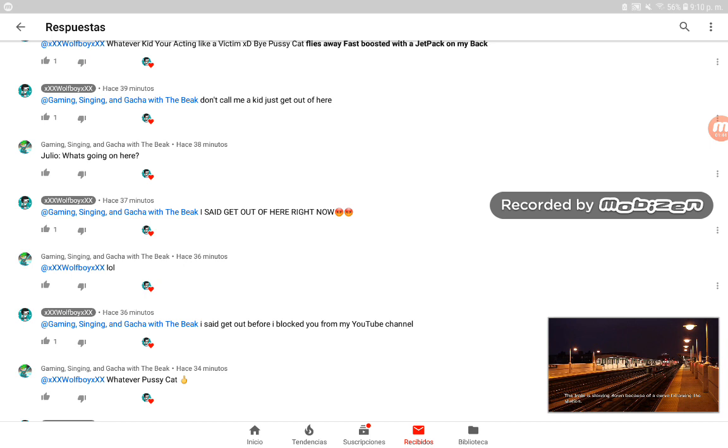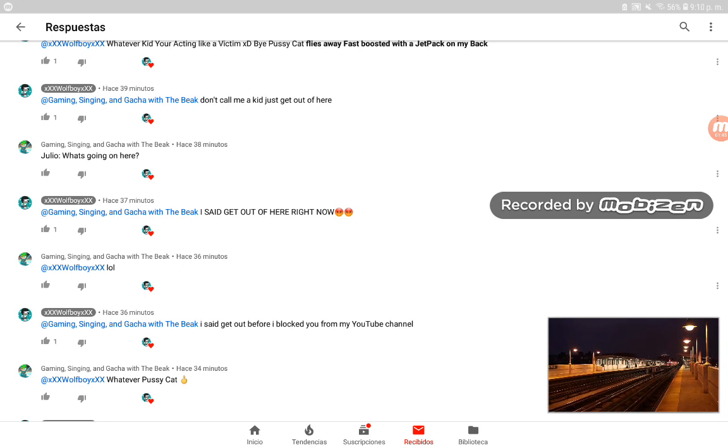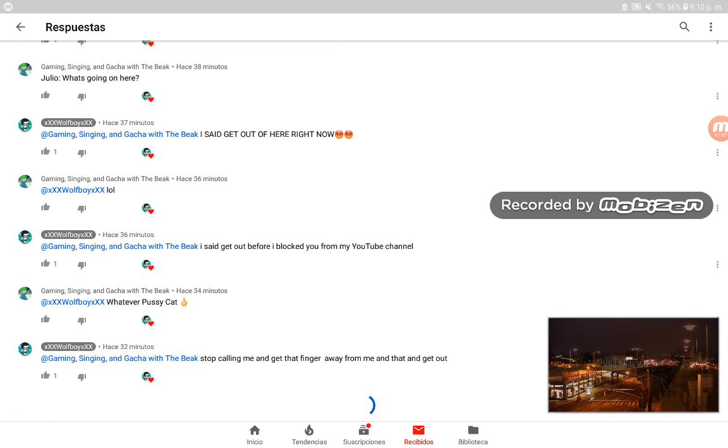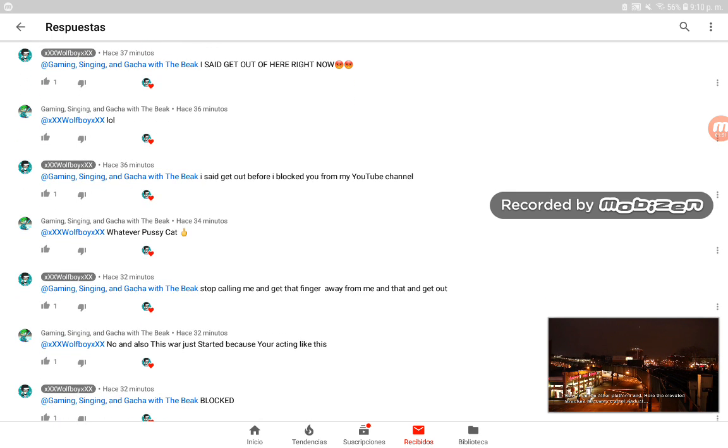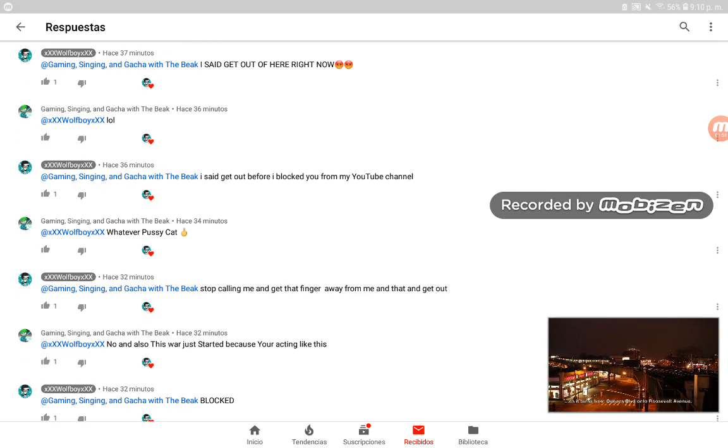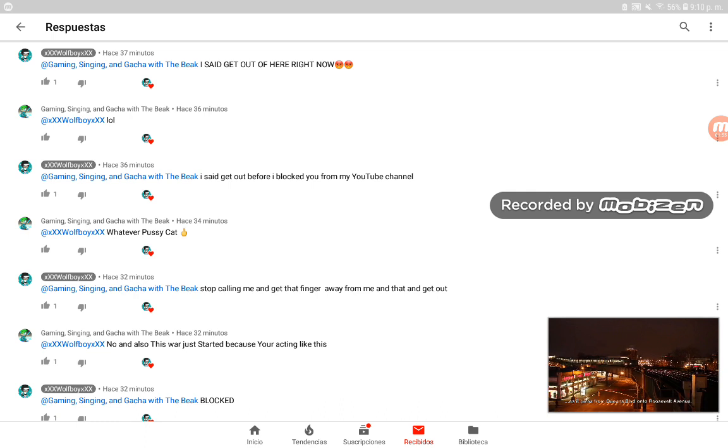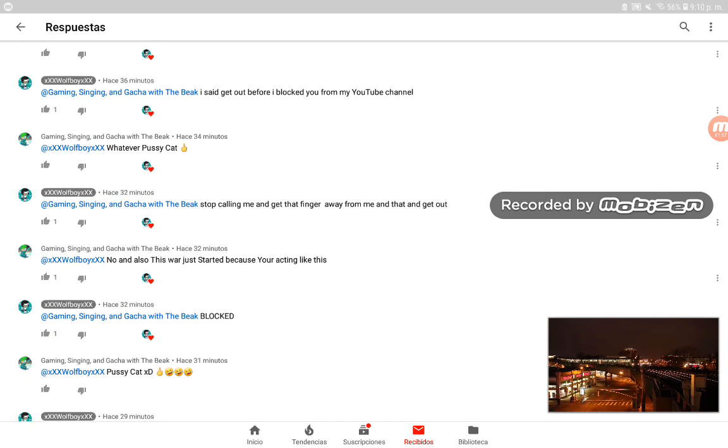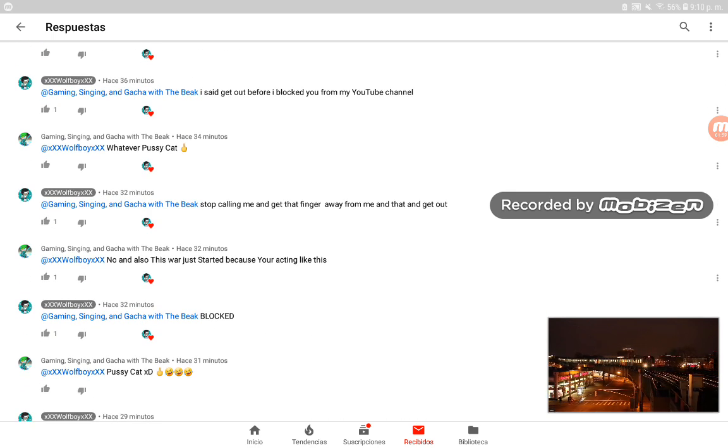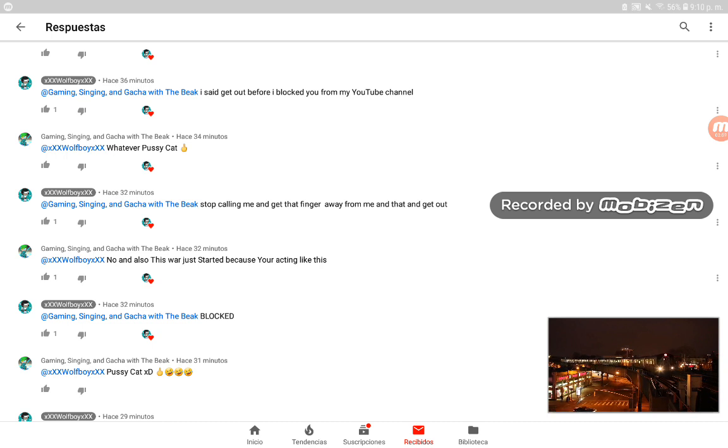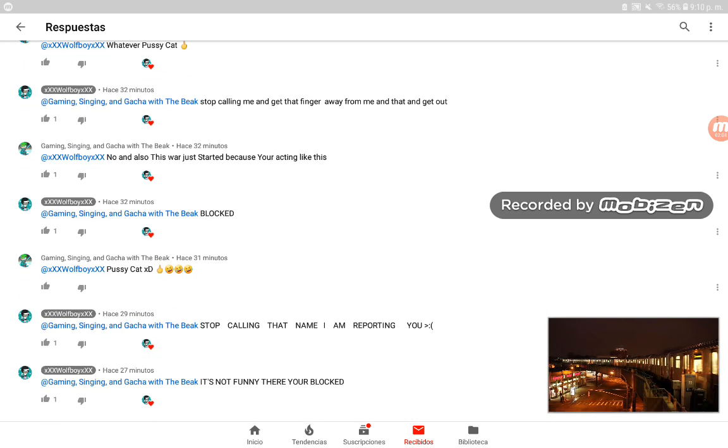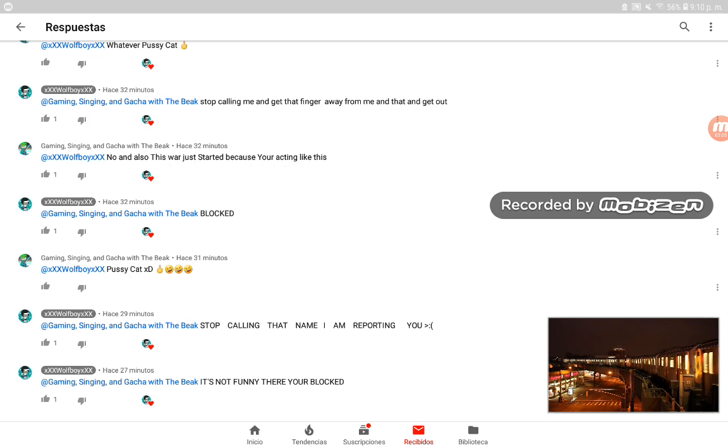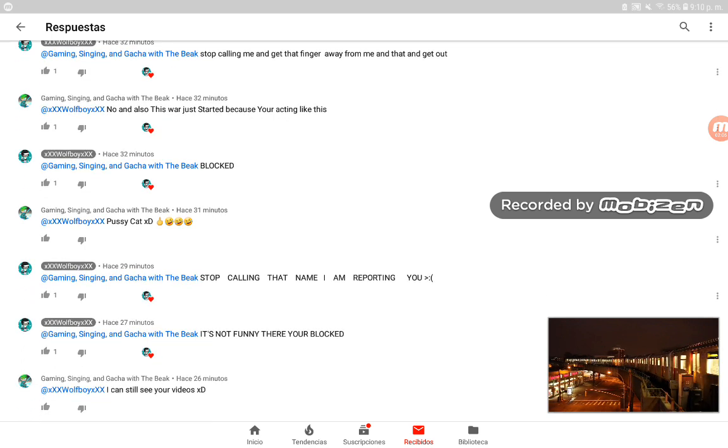I'm like 'hello' and he's like 'get out of the video, I blocked you from my YouTube channel.' I called him names and he said 'stop calling me that, get that thing away from me, get out.' I know all of this just started because he's acting like this.